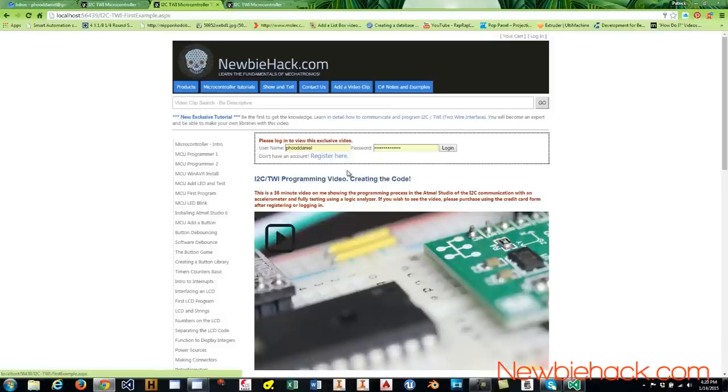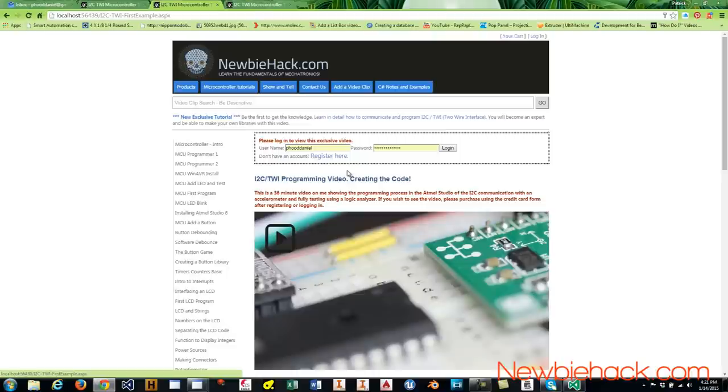The first one going through reading a register on the ADXL 345 and all of the steps that it takes to do that. And then we will be actually getting the data from the ADXL 345, the XYZ data. So we can show how to acquire data in a continuous manner.